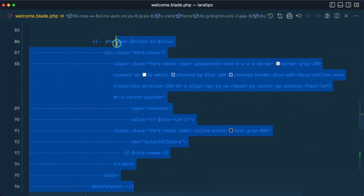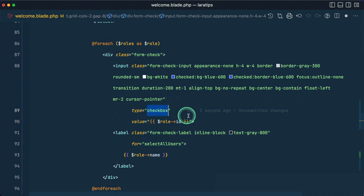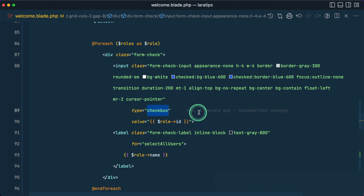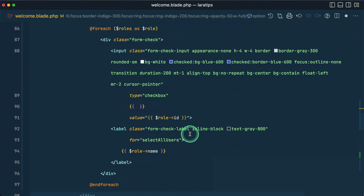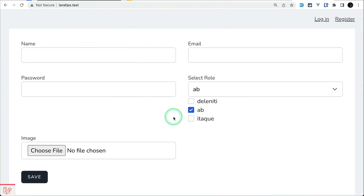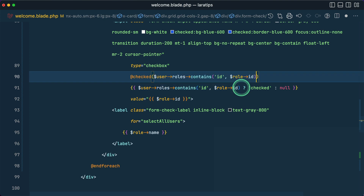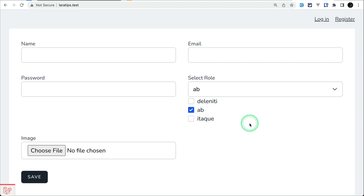Not only @selected, we also have @checked, @disabled, and others. Here I have a foreach loop over checkboxes. Before, to check a checkbox we had to write: if the role is matching, output 'checked', otherwise null — and you can see 'ab' is automatically checked. Now instead, we can use @checked and just pass the condition, remove the old code, save, and refresh — it works the same way.